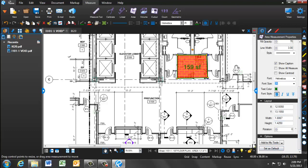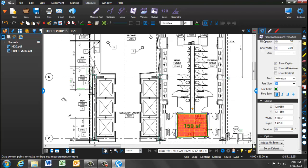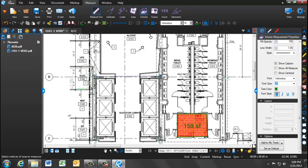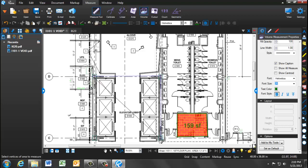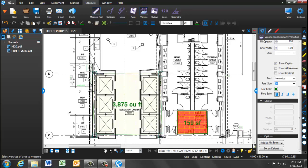The third measurement tool is volume. Now, this can be used when measuring concrete pours, for example. You're going to find an area for which you want to measure the volume of your concrete pour. And you'll go select the four corners of your room. Notice that the volume has populated.